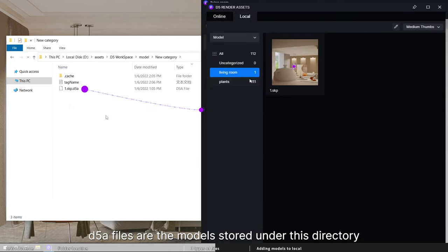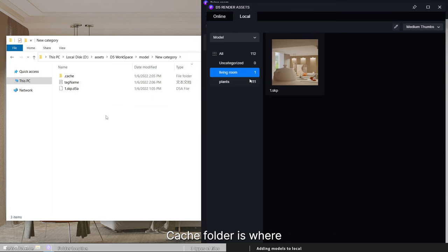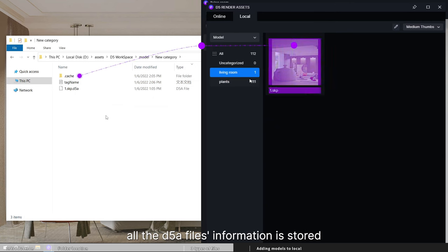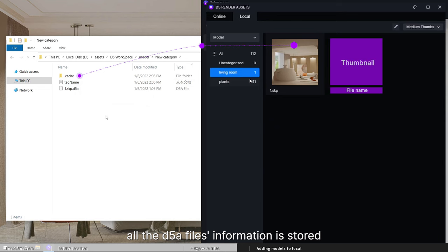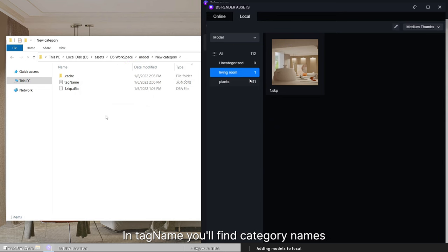D5A files are the models stored under this directory. Cache folder is where all the D5A files information is stored. In tag name, you'll find category names.